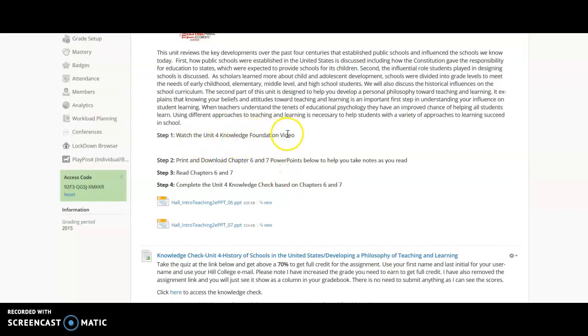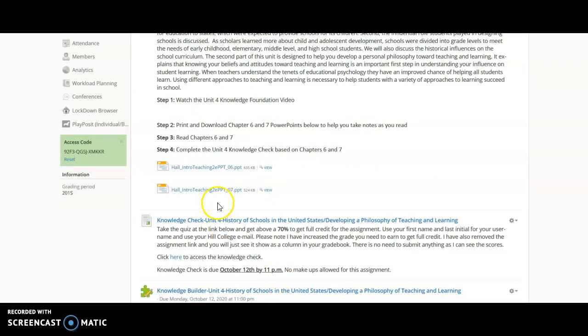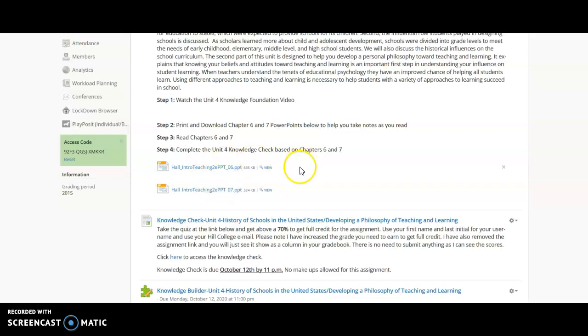So here's where this foundation video will go. So you'll watch this video, hopefully you got there on your own. As usual I have included chapter six and seven textbook powerpoints in case you want to use them when you are reading and going through your chapters. You will complete the knowledge check at the end of this and then the additional assignments.